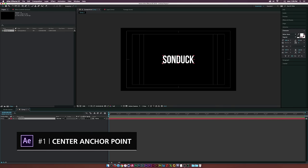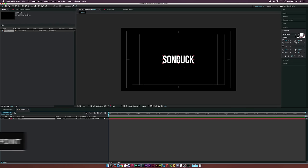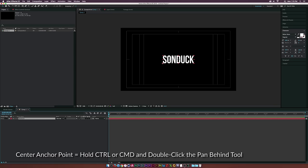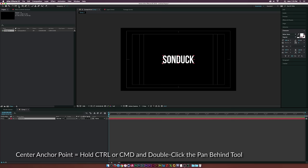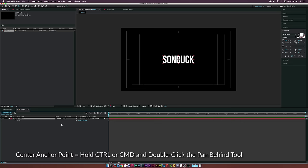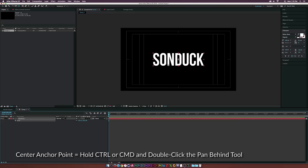Finally, for number one, probably the shortcut that goes under the radar the most: centering your anchor point in the middle of your layer. You definitely need to do this when you create text, because the anchor point is always in the bottom left. Go to the pan behind tool at the top, and if you hold down Command or Control depending on your platform and double-click it, it will automatically center your anchor point in the middle of your layer. Now you can scale or do whatever you want from the center of your layer.